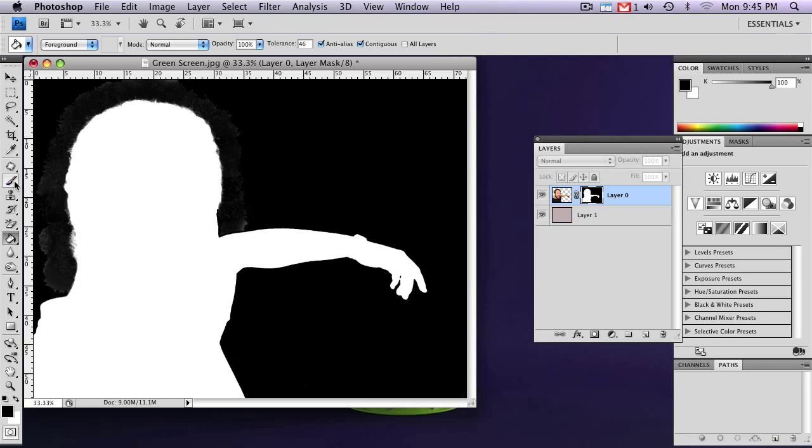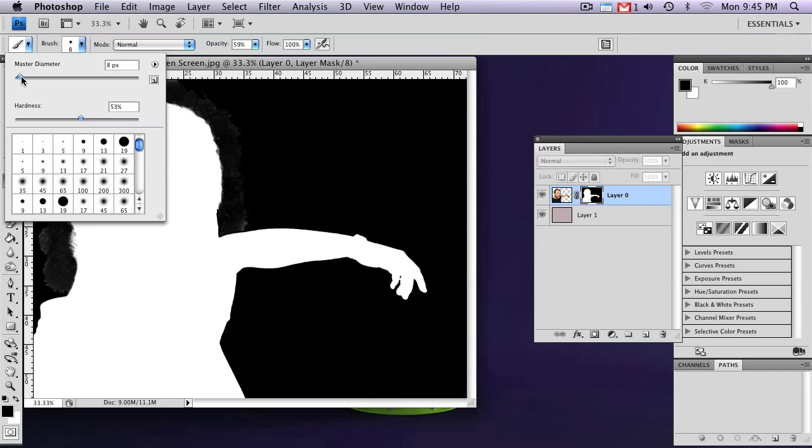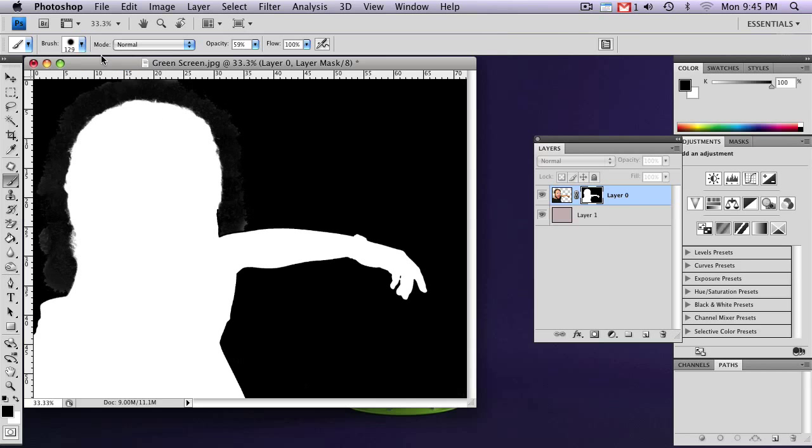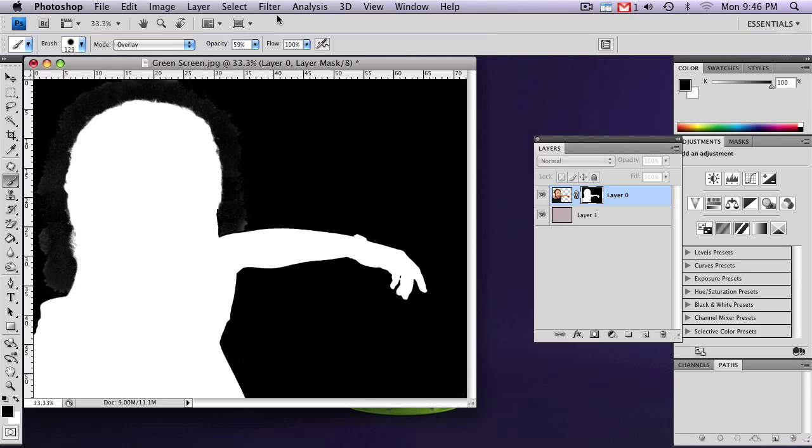all we need to do is select your paintbrush. Make sure your foreground color is set to black. Give yourself a pretty decent-sized brush. And change your mode to Overlay. And your opacity to 100%.